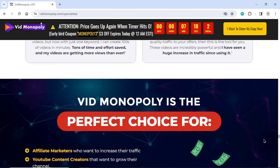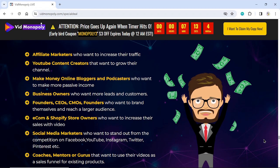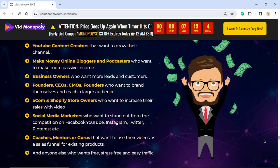VidMonopoly is the perfect choice for affiliate marketers who want to increase their traffic, YouTube content creators that want to grow their channel, make-money-online bloggers and podcasters who want more passive income, business owners who want more leads and customers, founders, CEOs, and CMOs who want to brand themselves, e-commerce and Shopify store owners who want to increase sales with video, social media marketers on Facebook, YouTube, Instagram, Twitter, Pinterest, coaches and mentors using videos as a sales funnel, and anyone else who wants free, stress-free, and easy traffic.